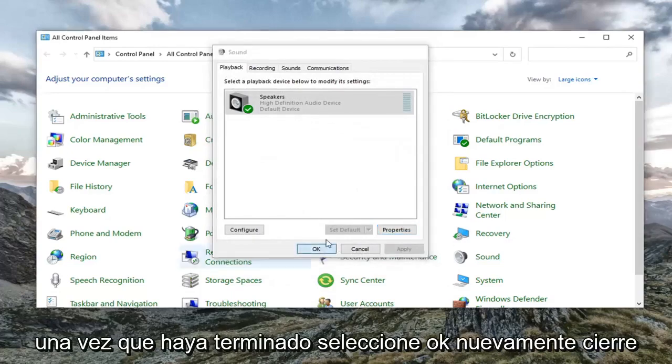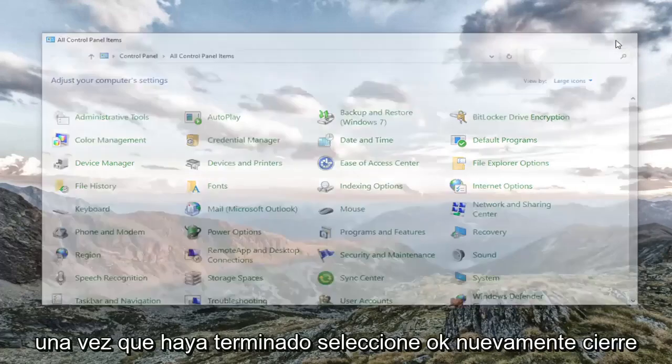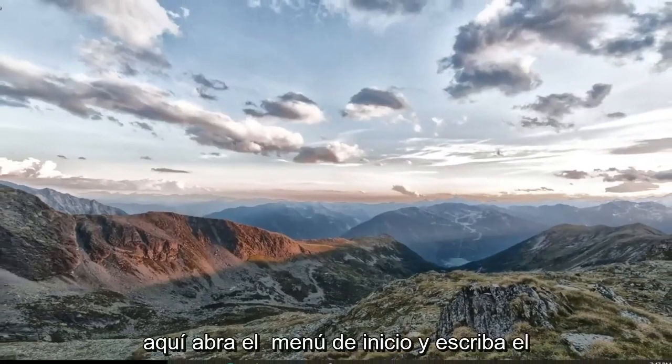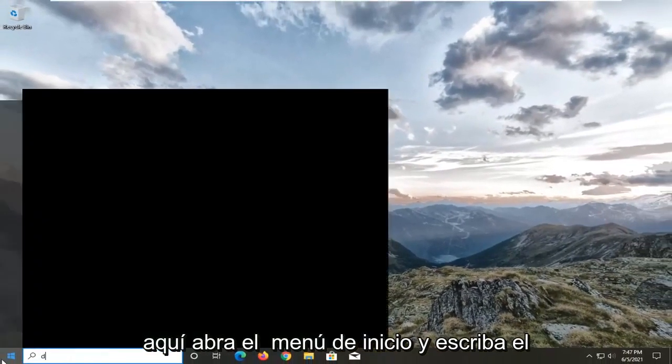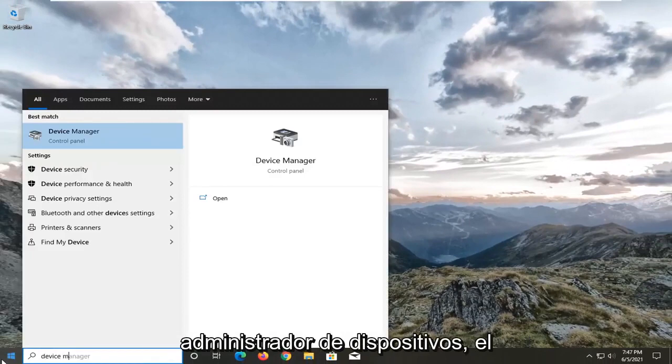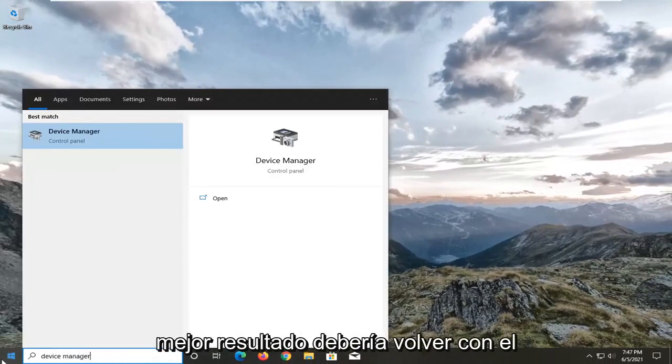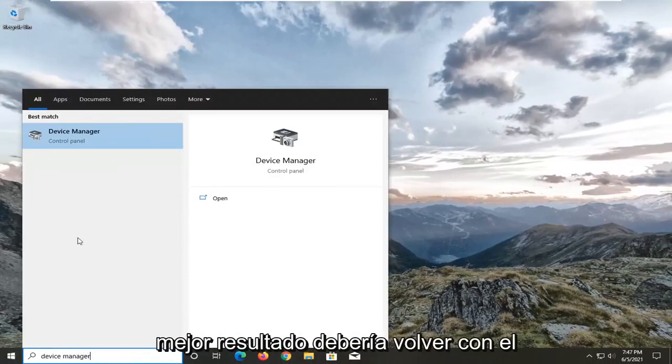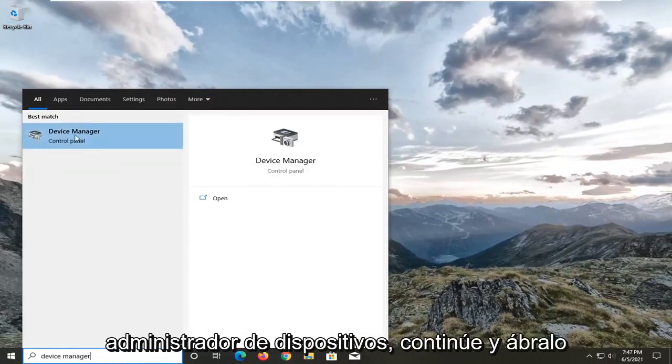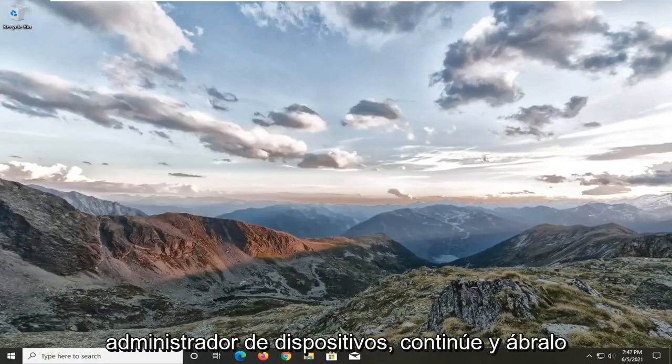Once that's done, select OK again. Close out of here. Go open up the start menu and type in device manager. Best result should come back with device manager. Go ahead and open that up.